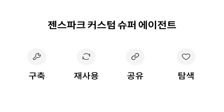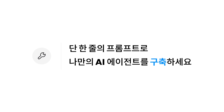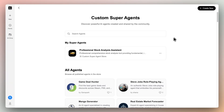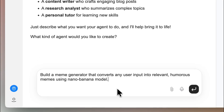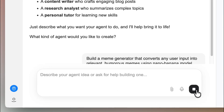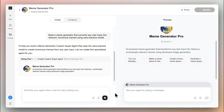You can also discover agents in the store. Building your own AI agent is super easy. Just describe what you want with one simple prompt, and GenSpark builds it for you in minutes.